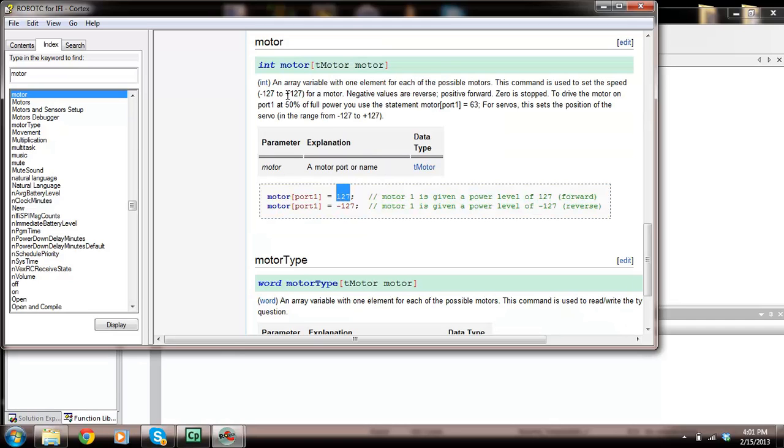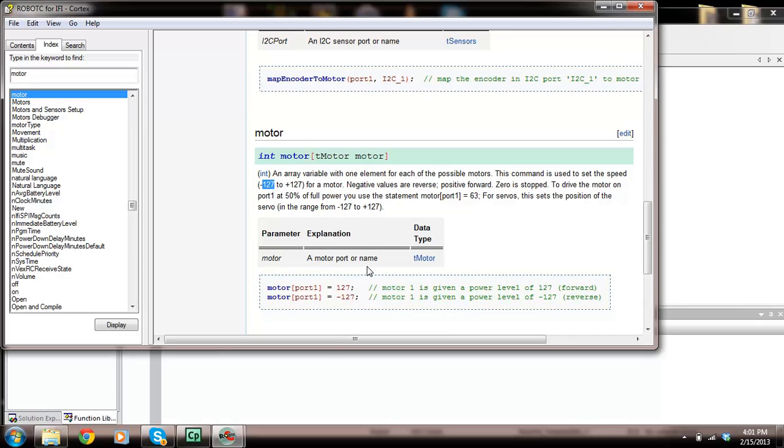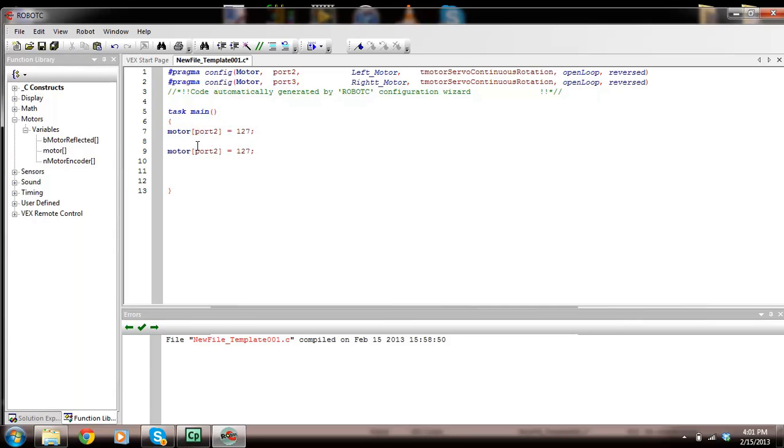If we make it 50, it's going to be half that power. If we make it minus 127, it's going to reverse it at full power. You'll figure out what speed works. I'm going to highlight this and press control C. I'm going to close this down and put this in. This is port one, I'm going to make this port two, and I'm going to make this port three.